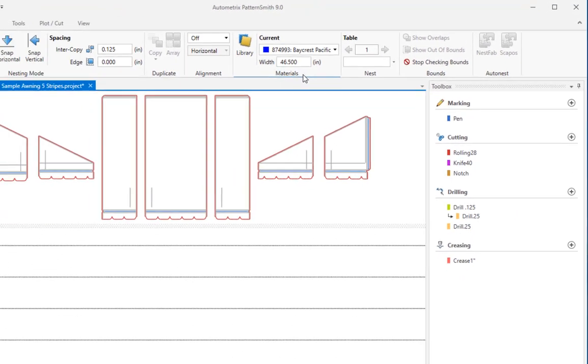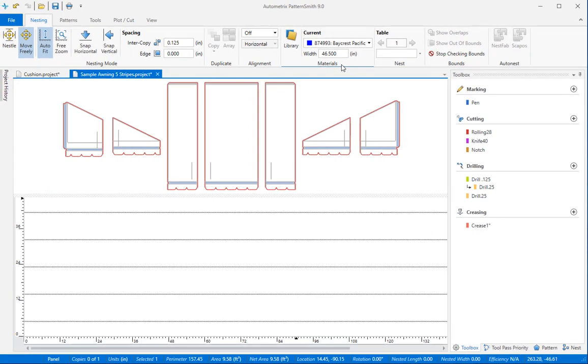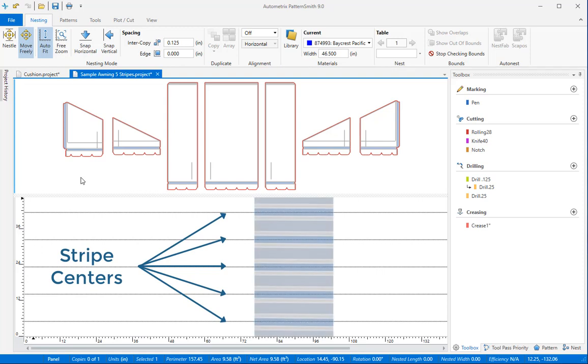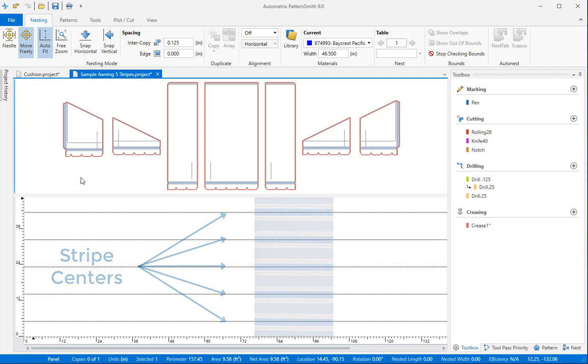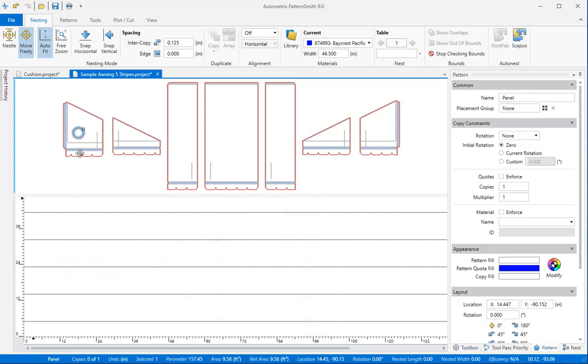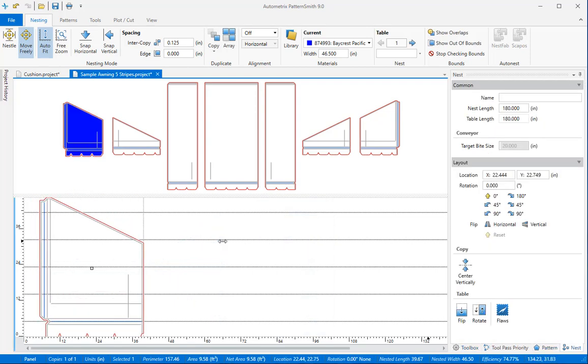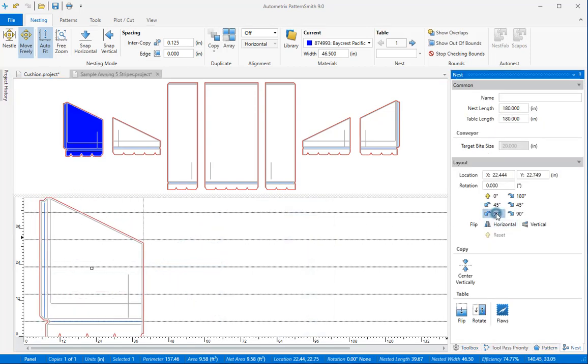When a striped fabric is selected you'll see lines that represent the center of each stripe in the nesting view. Imagine the fabric laying like this on your table. Now I'll drop a pattern onto the fabric. I'll rotate it to make its alignment line horizontal.